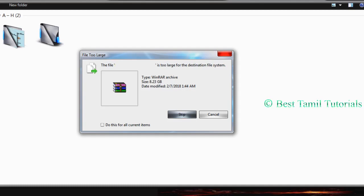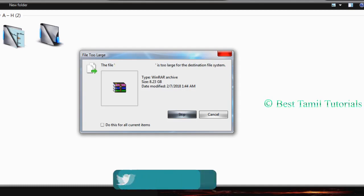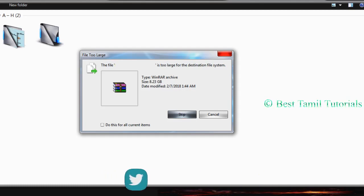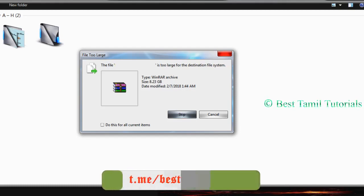You may encounter an error saying the file is too large for the destination file system. This is how we solve it.